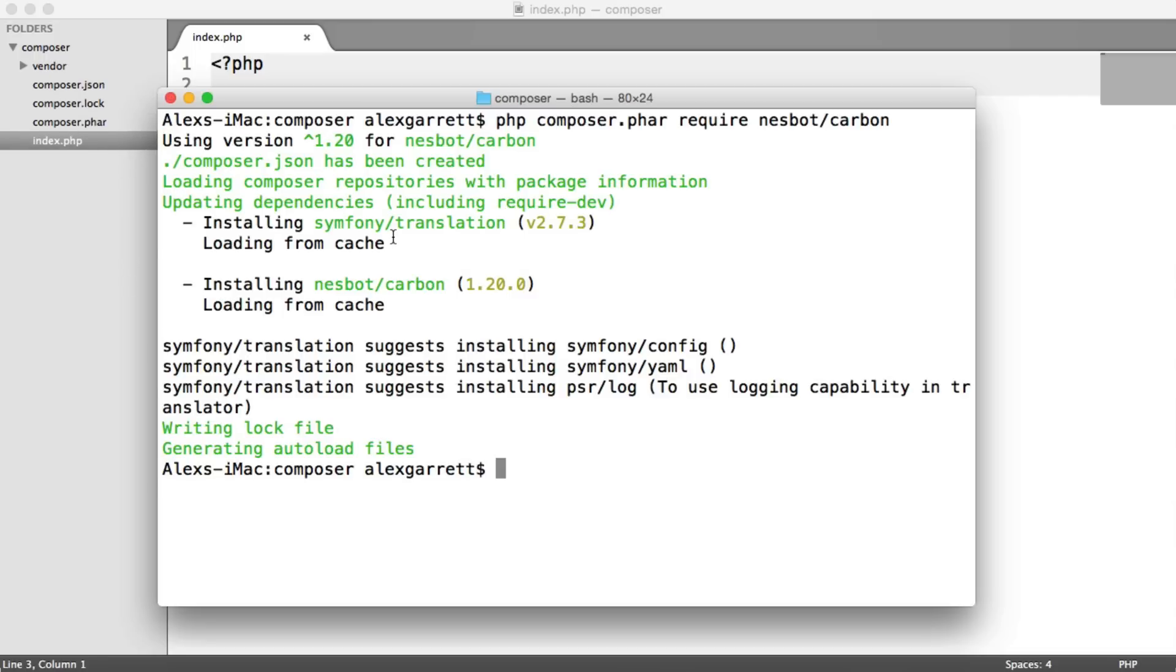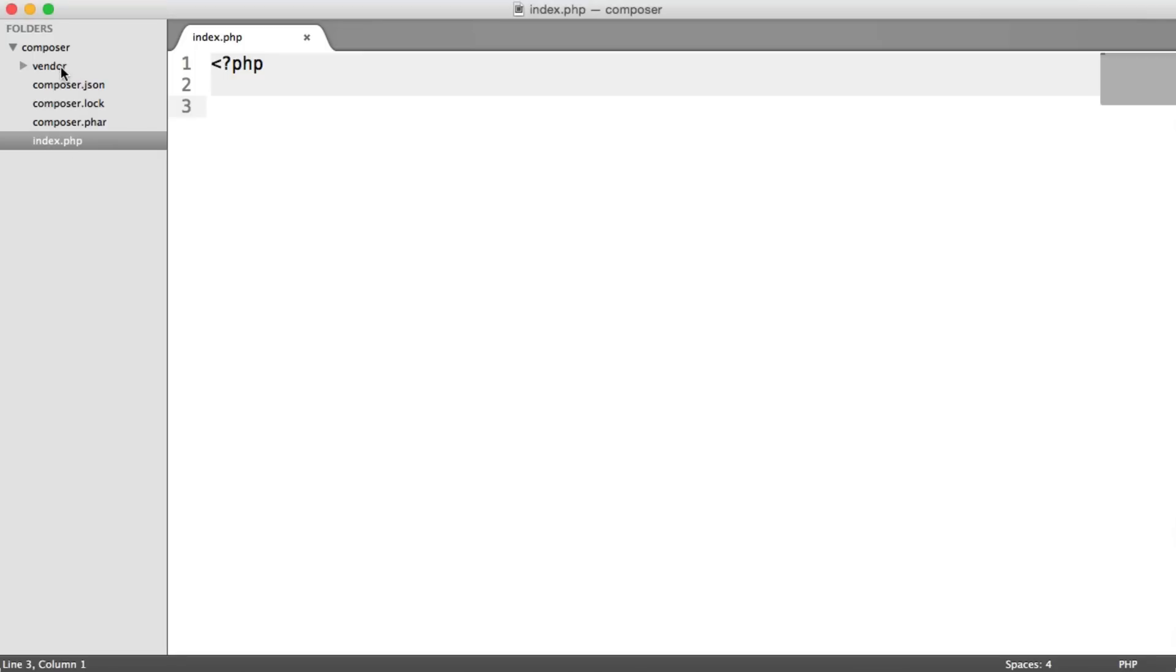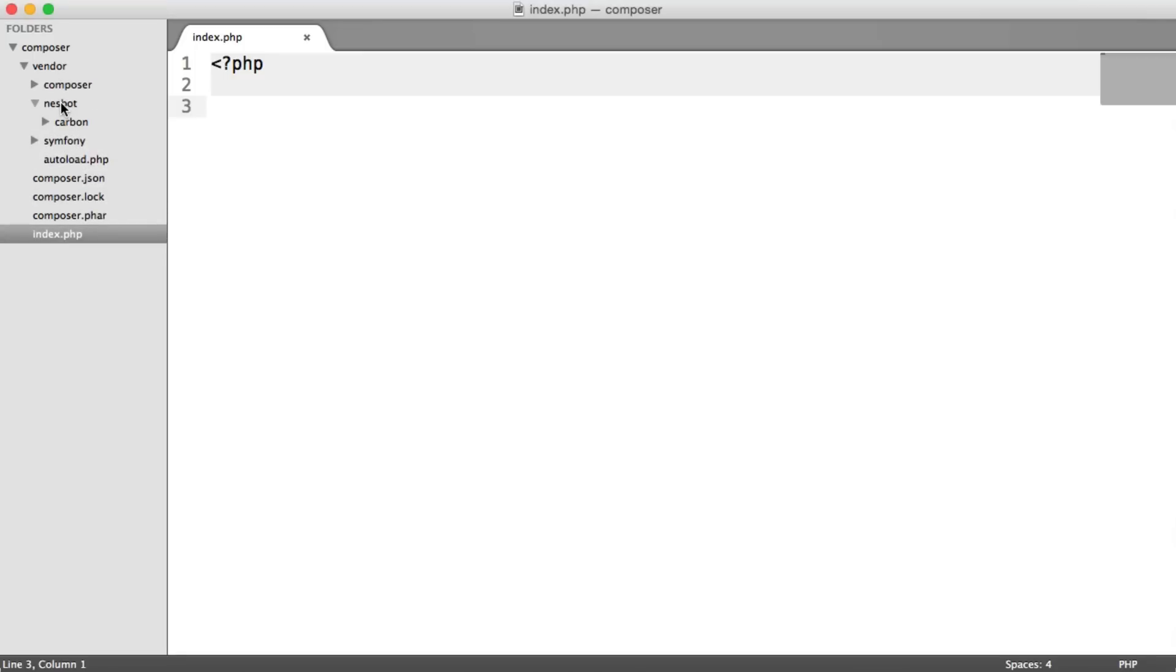So you can see that's now been downloaded. And we have our vendor folder just here with our Nesbot package. Symfony is a dependency of Nesbot. And we have our autoload that we would require in for any project that we use.